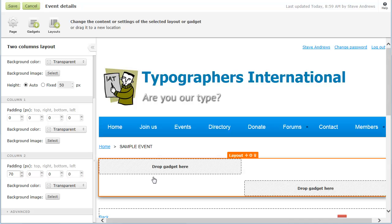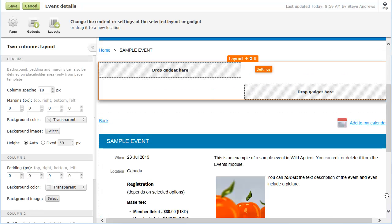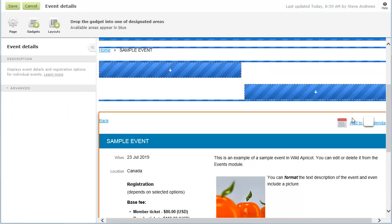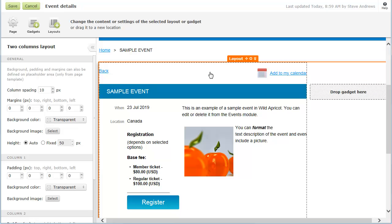You can move the system gadget within the page, and even add other gadgets.